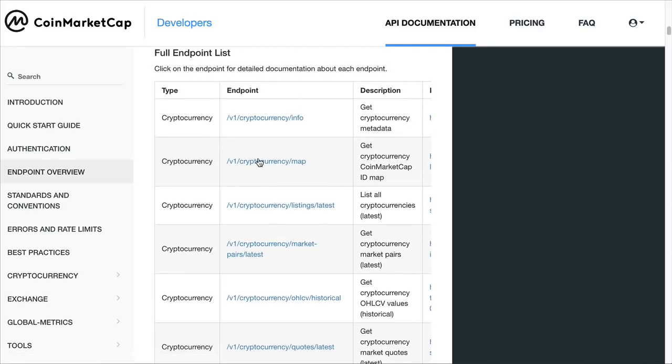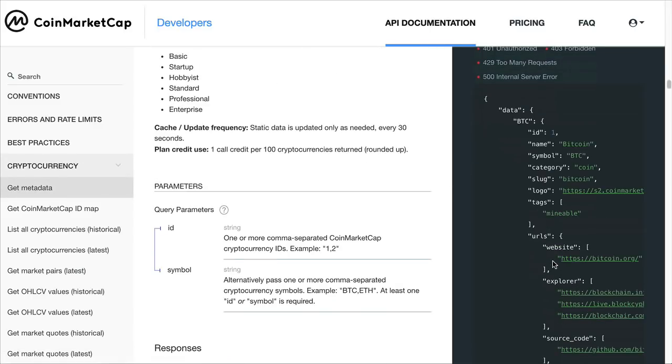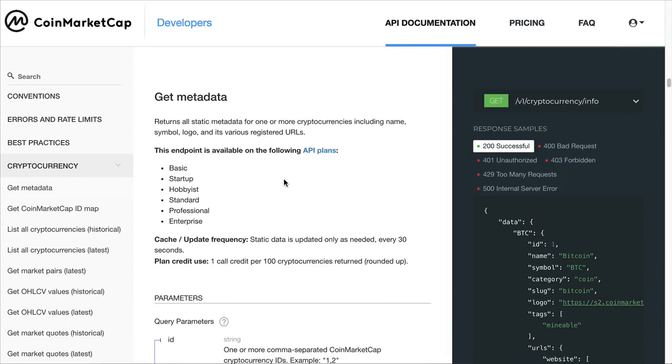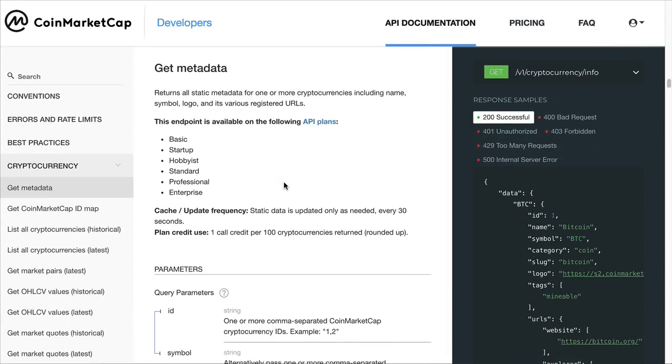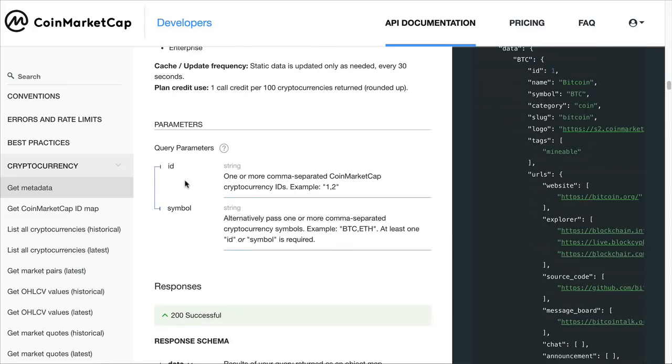Here on CoinMarketCap, if you click on one of these, it takes you to an example of the type of data you'll retrieve. You can see this is a JSON object here that we retrieve. Also, it will give you the query parameters, different query parameters you can enter as part of your HTTP request to determine what data you retrieve.